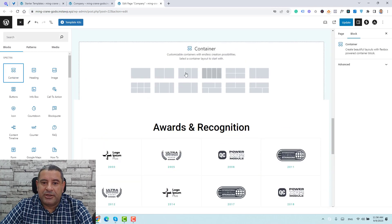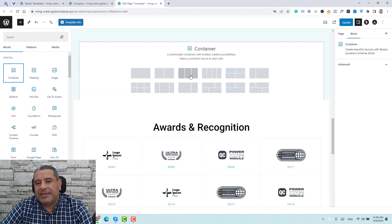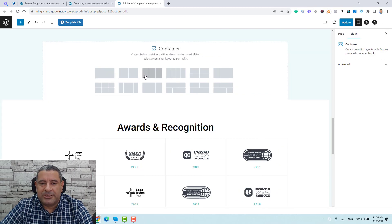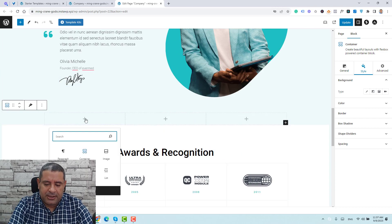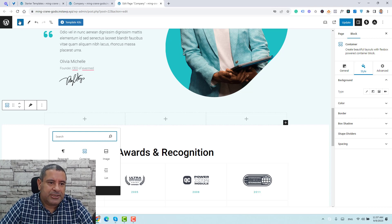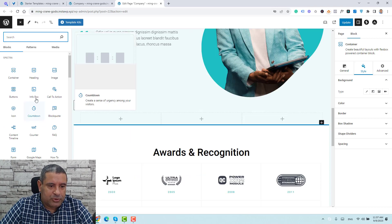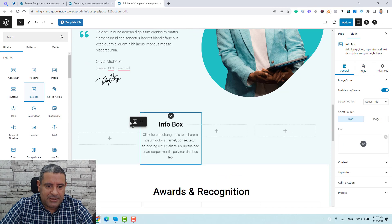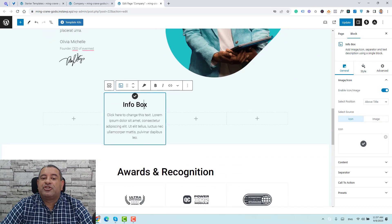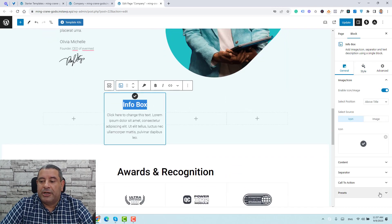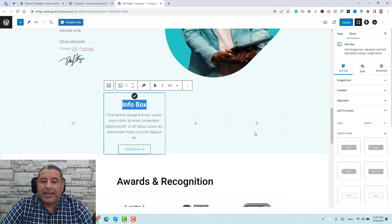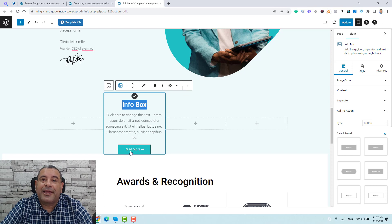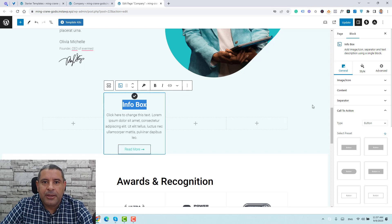Let's say we need three columns. If you like to add an infobox, you can just click here, search for infobox, and add it. Let's drag the infobox and add it here. If you'd like to add a button, you just click here, click Button, and now we can add buttons by dragging and dropping any sections inside this page.